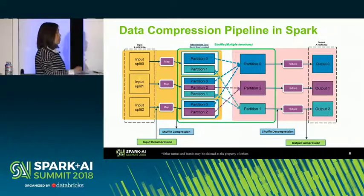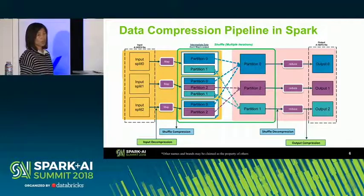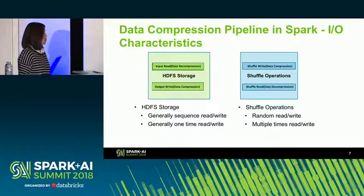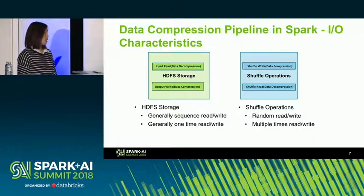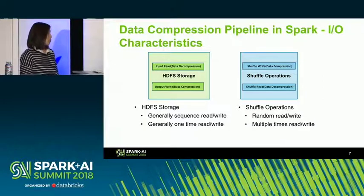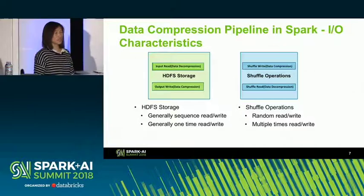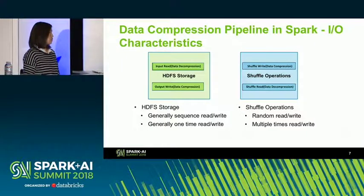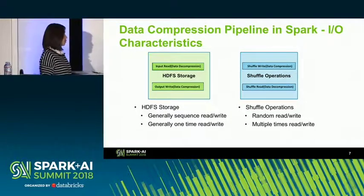Compressing map output files before they are shuffled across clusters helps reduce disk and network I/O. For different operations, their I/O characteristics differ. For HDFS-related codecs, it is generally sequential read and write, one time. For shuffle operations, because they typically involve many data copies across executors and machines, it is generally random read and write with multiple iterations.